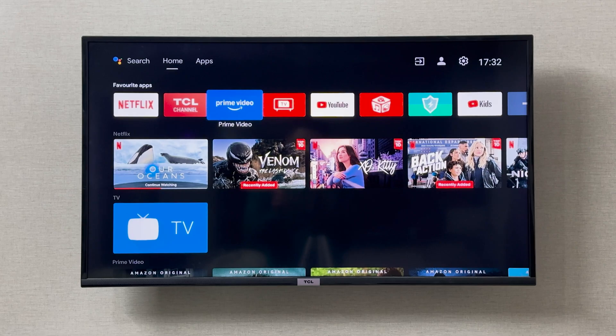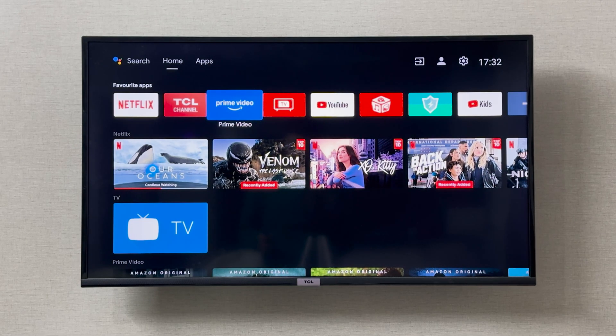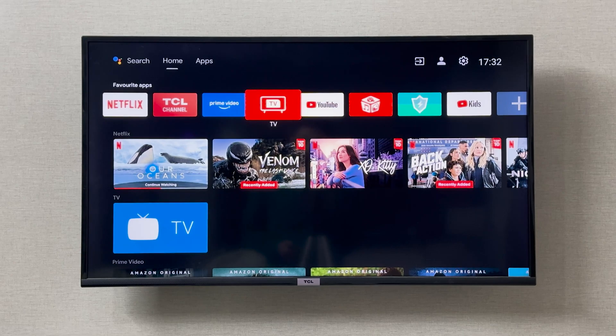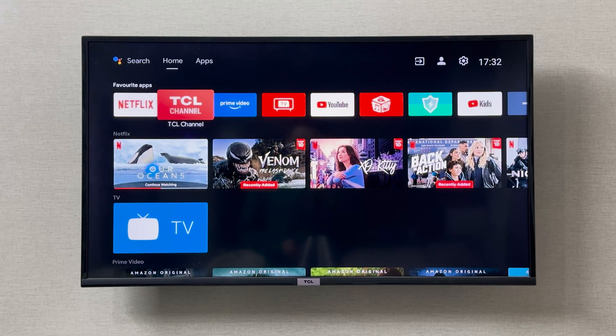Hey everyone, I'm going to show you how you can install apps on your TCL smart TV. If you want to install apps, you can simply go to the Play Store.